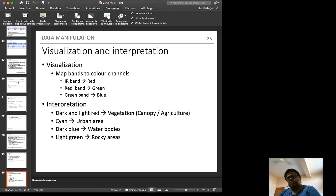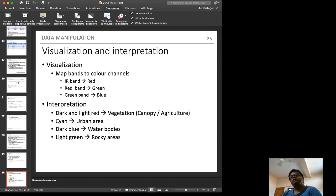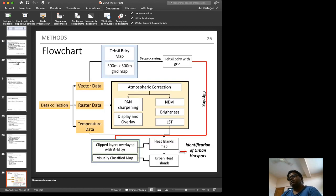For visualization, available satellite bands are mapped to the red, green, and blue color channels on screen. This produces a False Color Composite (FCC), in which all trees and vegetation appear red, urban areas appear cyan, and open areas appear brownish. This is our flowchart: we prepare a terrestrial boundary map and a 500-meter grid map, then apply geoprocessing intersection to identify hotspots.